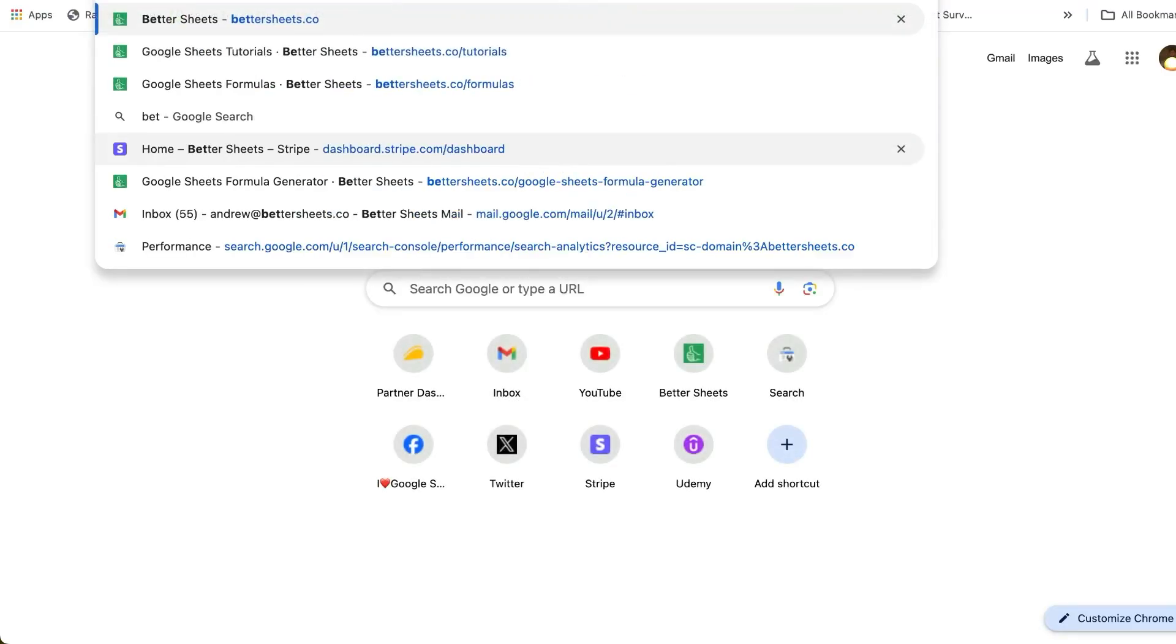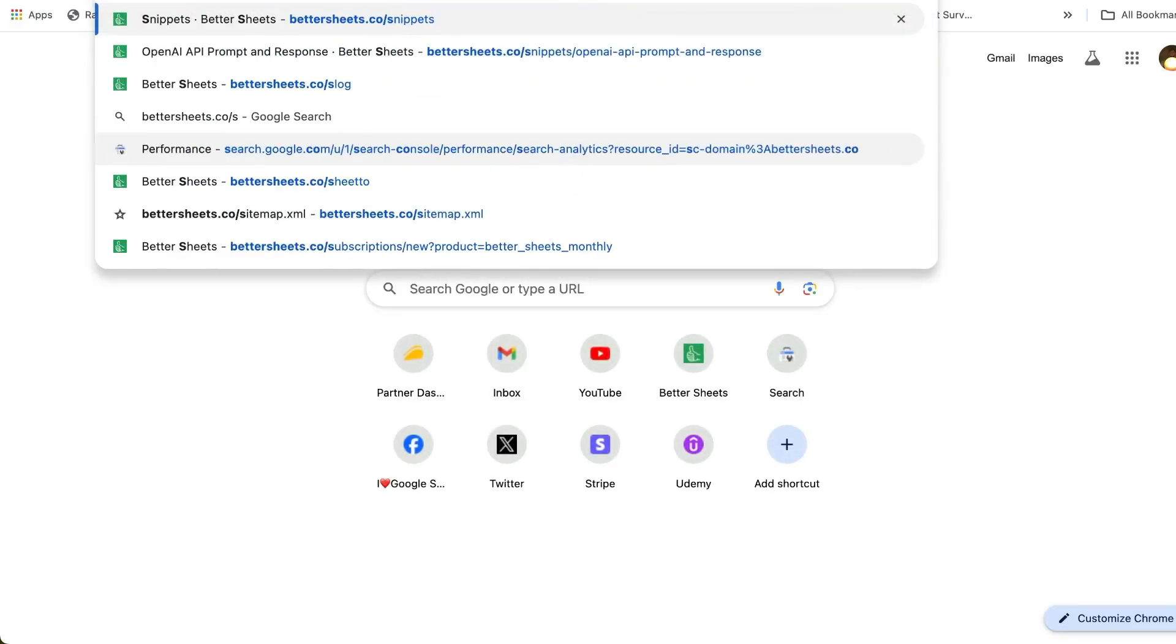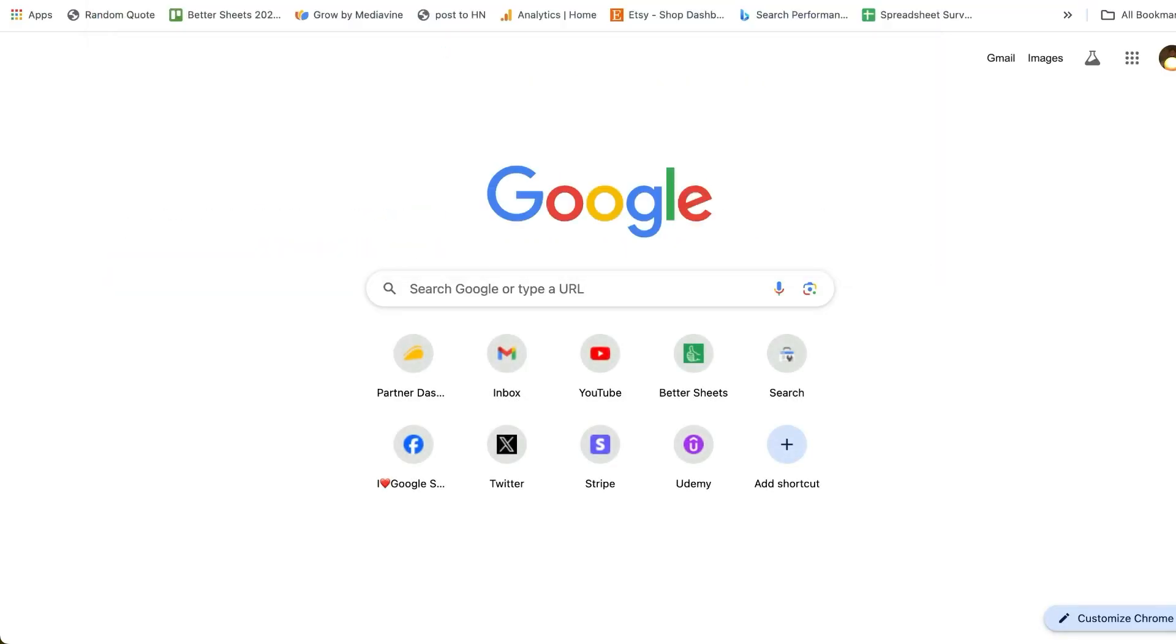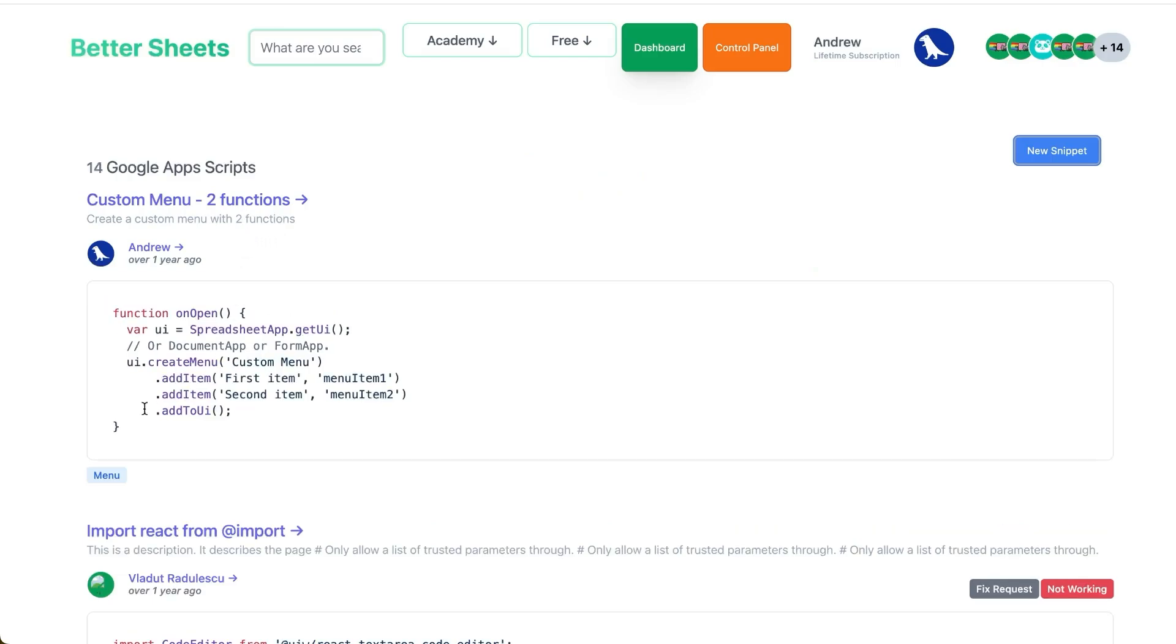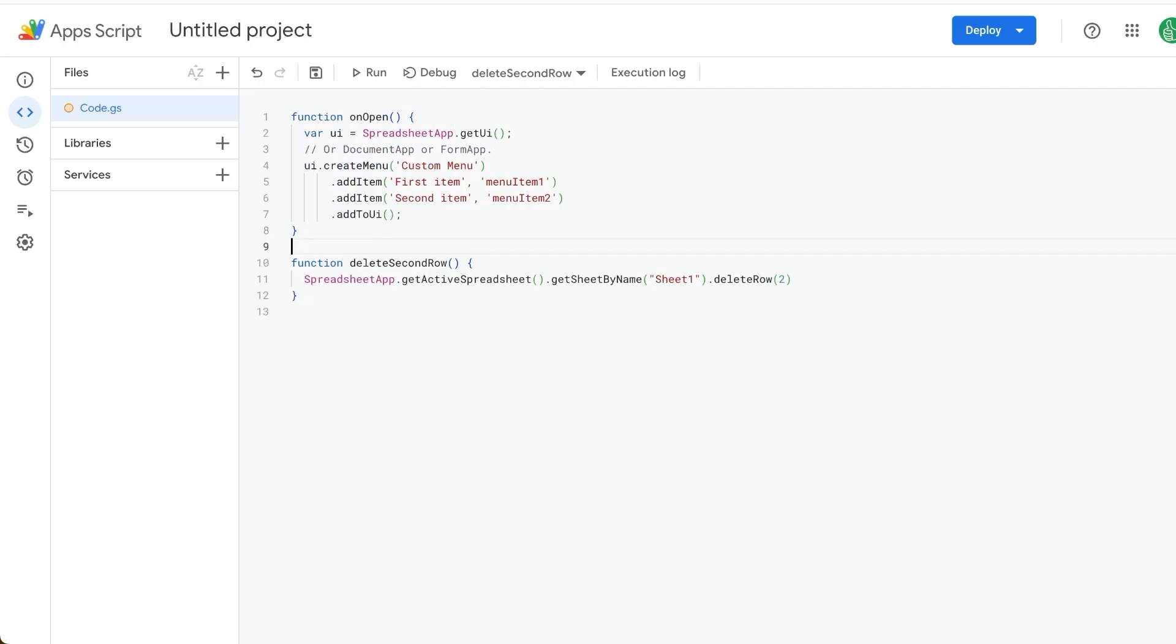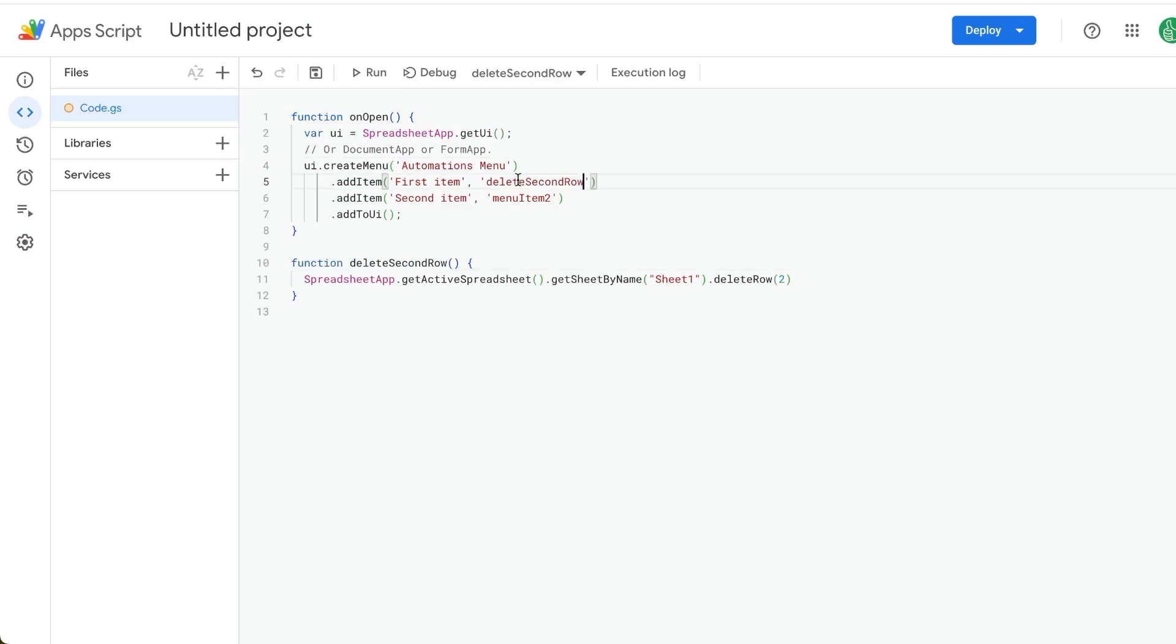So we're going to go to bettersheets.co slash snippets. We're going to go look at the custom menu with these two functions. I just want to copy this here. And this is going to create a menu. We're going to call this automations menu. And we're just going to delete second row. So the second thing here is the function it runs. But the first text here is whatever we want to show in the menu.